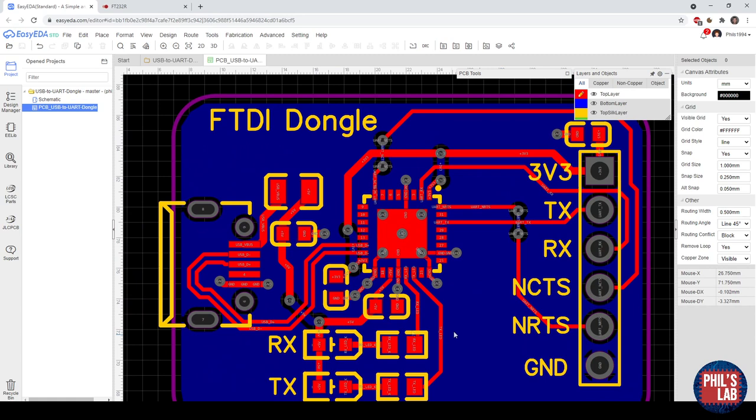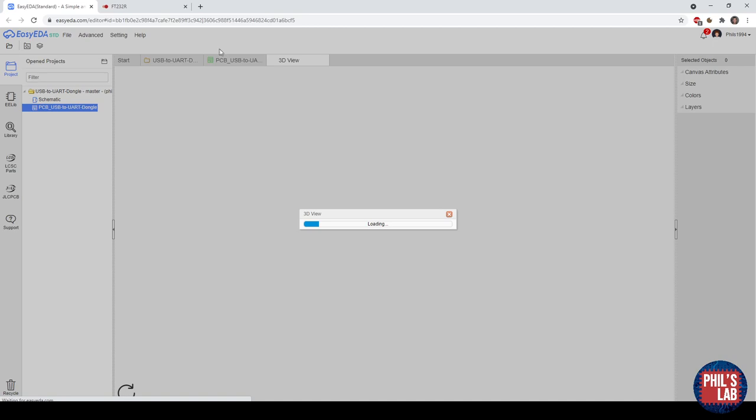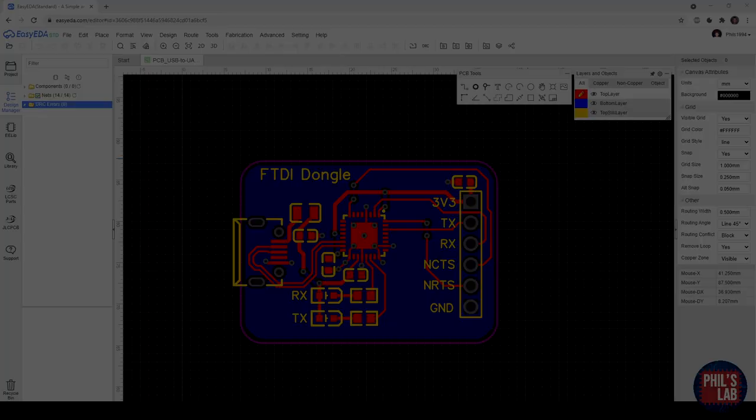A really nice feature is if you look up here, I can click on 3D and that renders the board in 3D. I didn't have to import any of the 3D models myself. This is all pre-made from, for example, the LCSC parts catalogue.